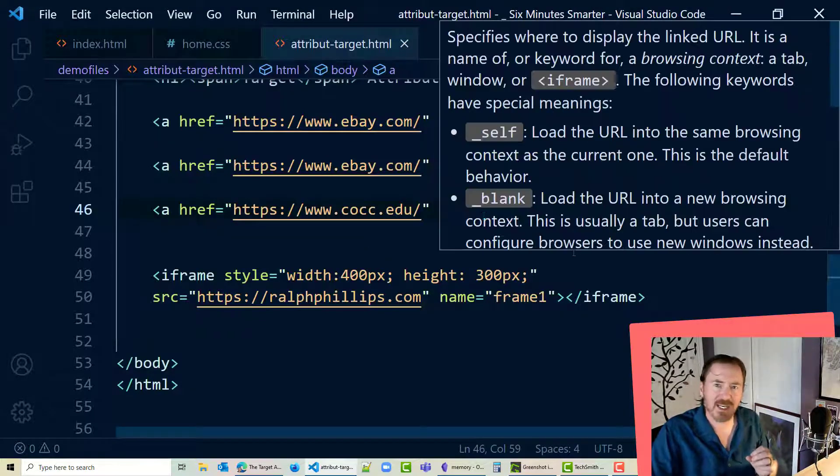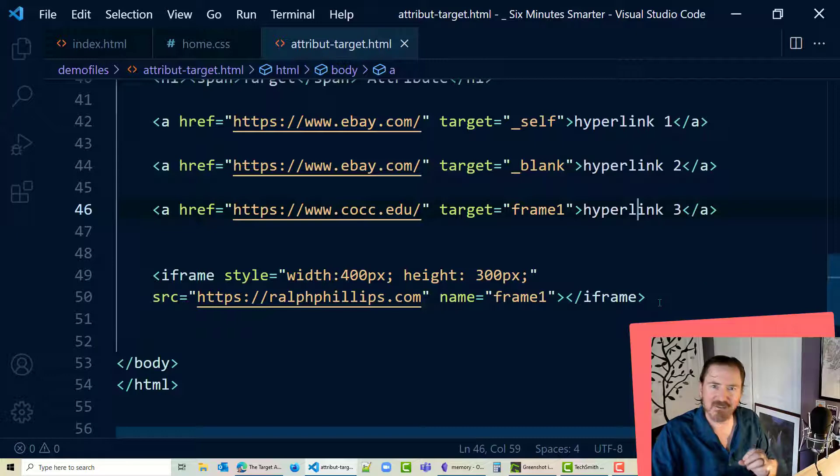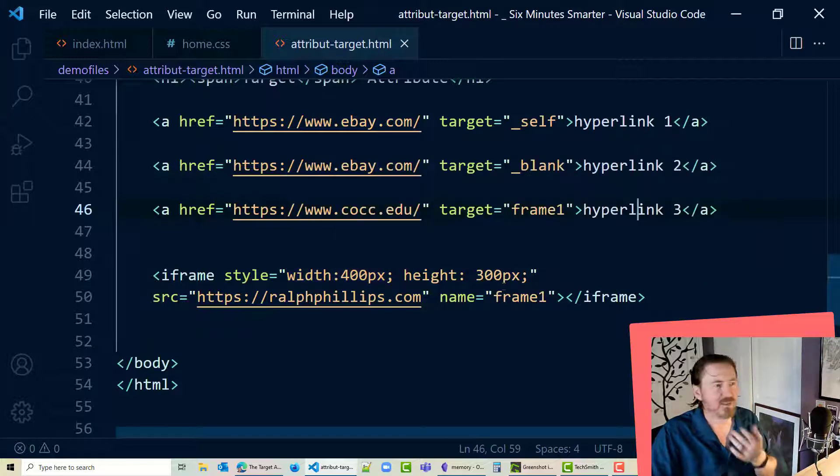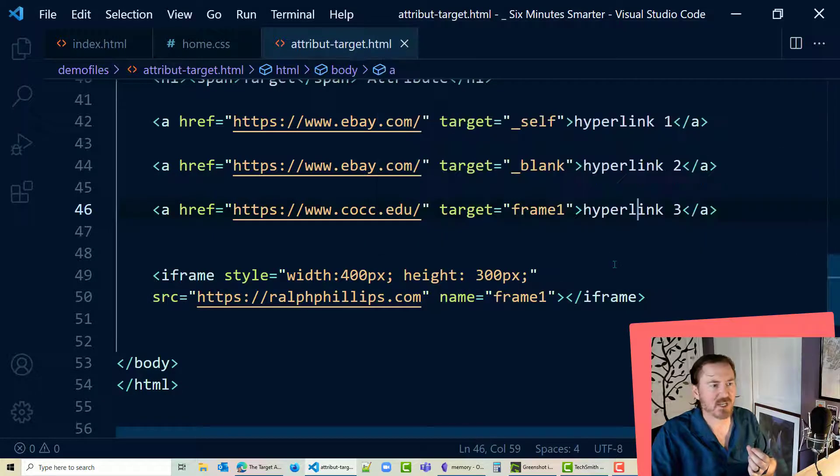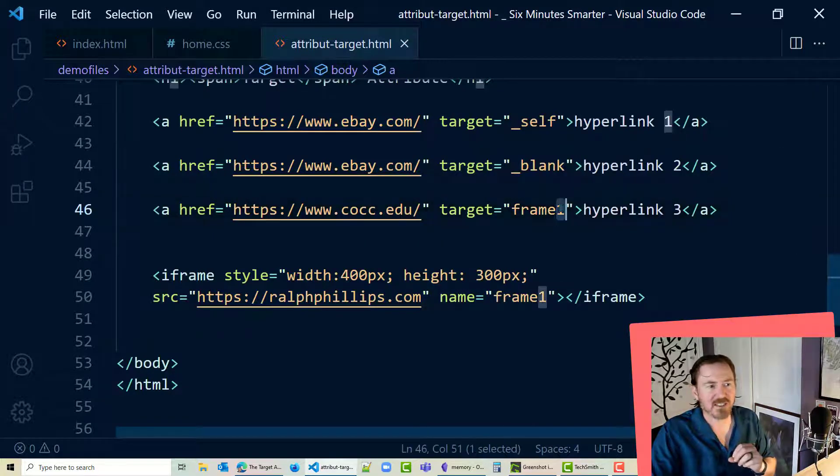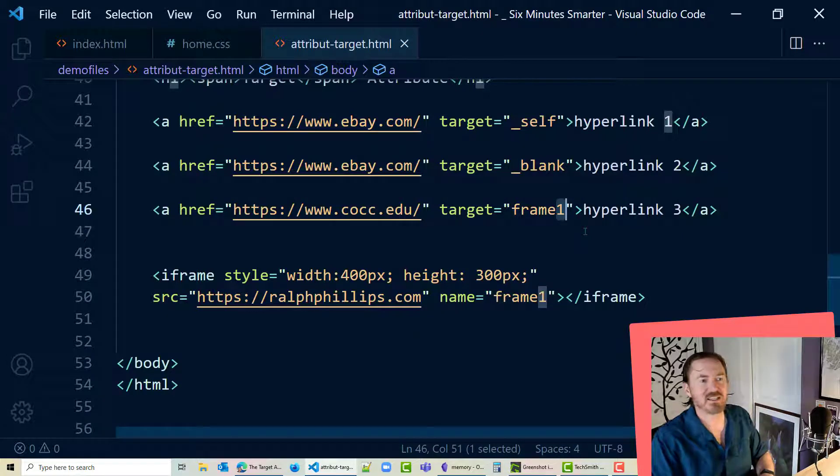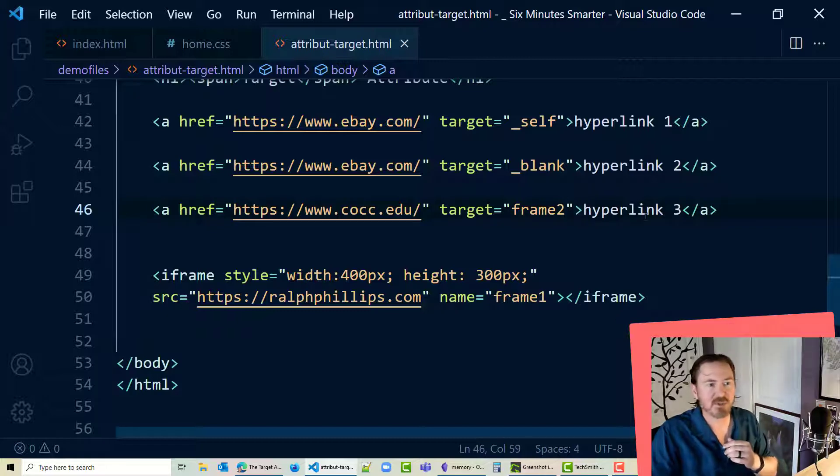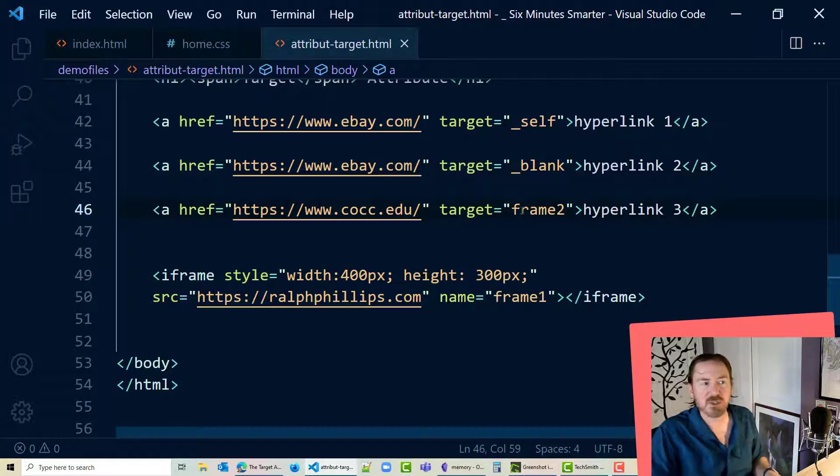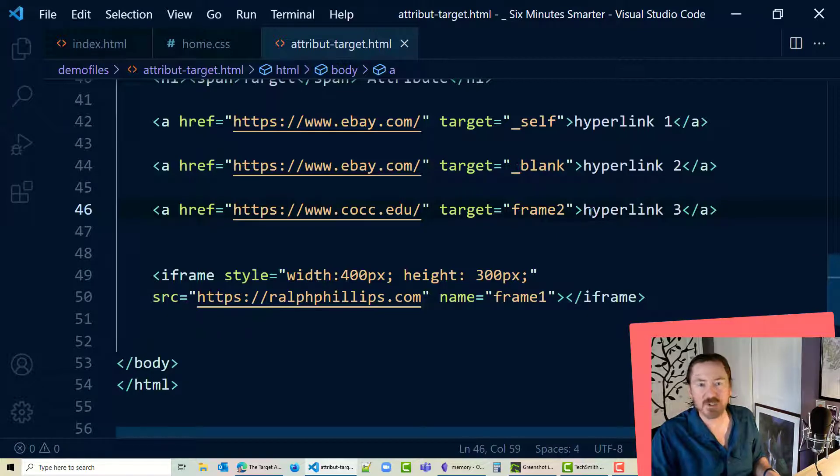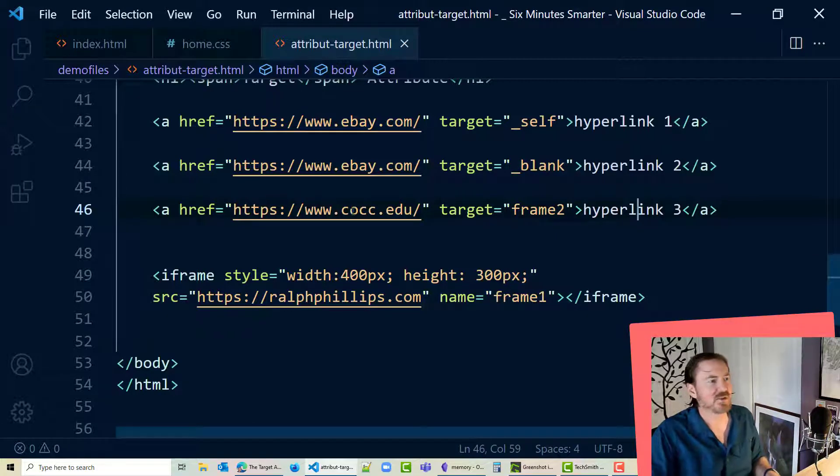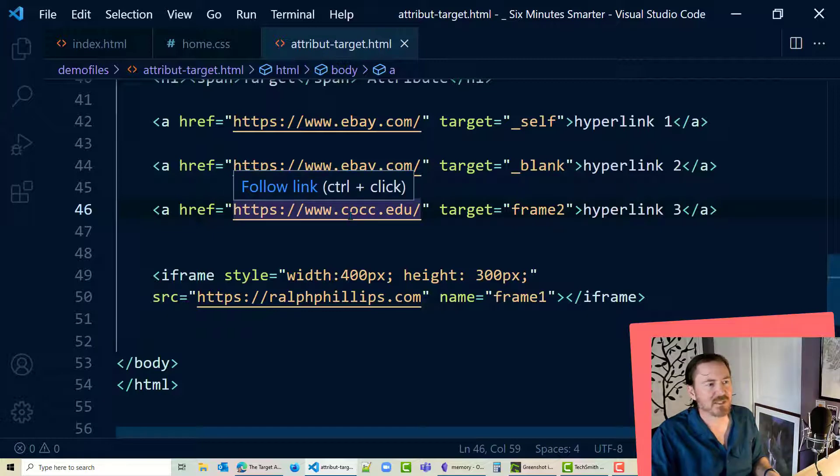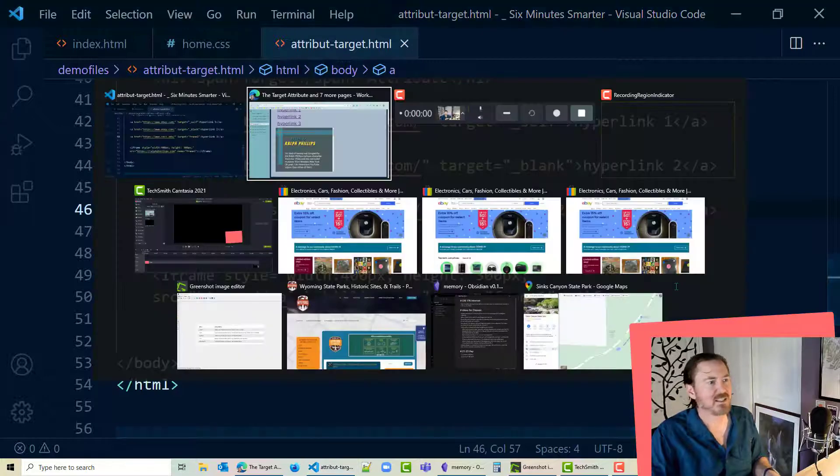So I'm using the target attribute to target a specific inline frame that is on that webpage. And I'm simply combining the name attribute with that target attribute. Now if I use a target for something that doesn't exist. Let's say I type in frame 2. Well I don't have a frame named frame 2. So if you use a name that doesn't exist it's gonna be kind of similar to underscore blank. Not exactly the same but kind of the same.